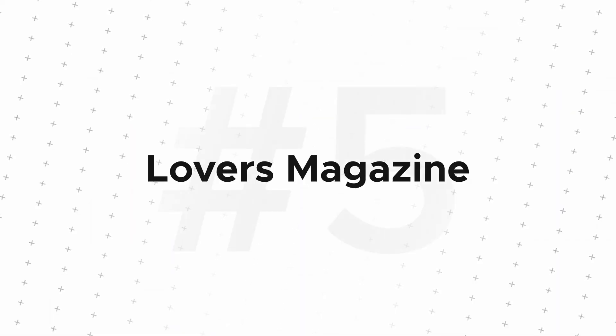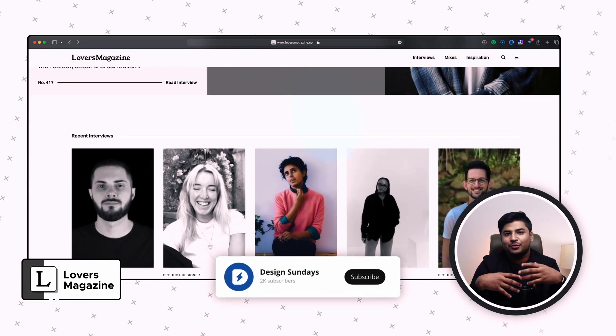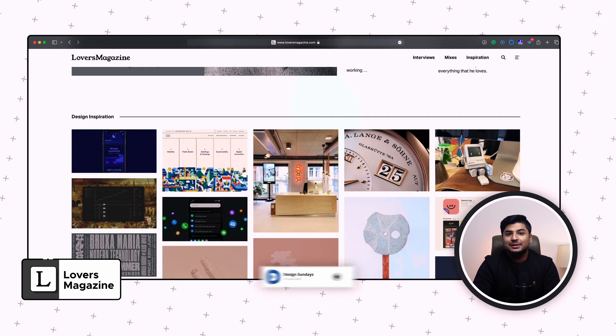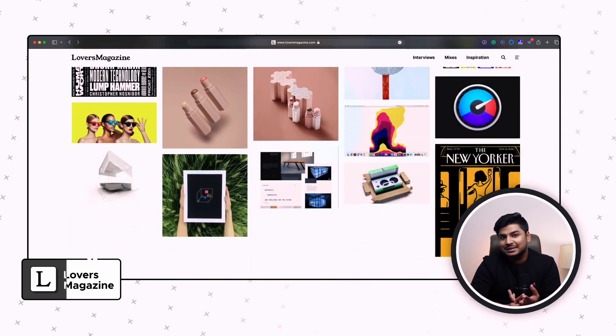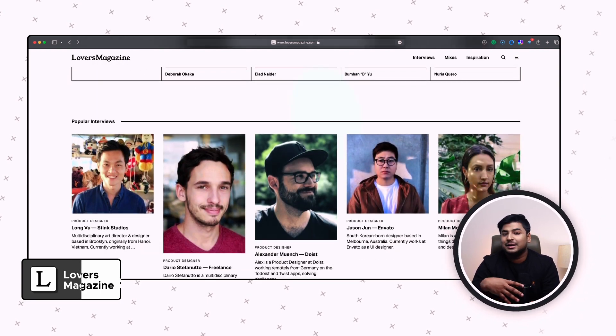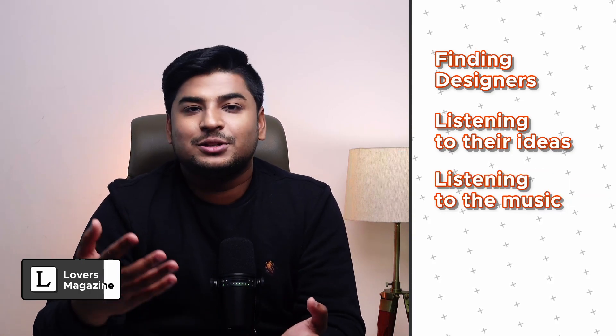The fifth resource on the list is Lover's Magazine. It seems like a dating website or app, but it isn't. It's a place where they have conducted and curated a lot of interviews of product and UX designers. You can also see the music or design mixes they listen to on Spotify, as well as their own works, so that you can take inspiration from them. So finding designers, listening to their ideas, listening to the music they listen to, and collecting inspiration from their work has become super easy with Lover's Magazine.